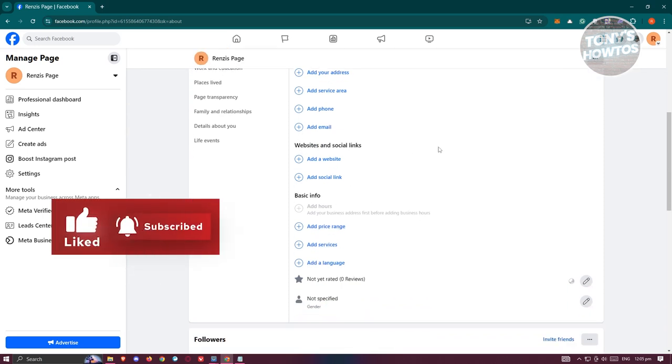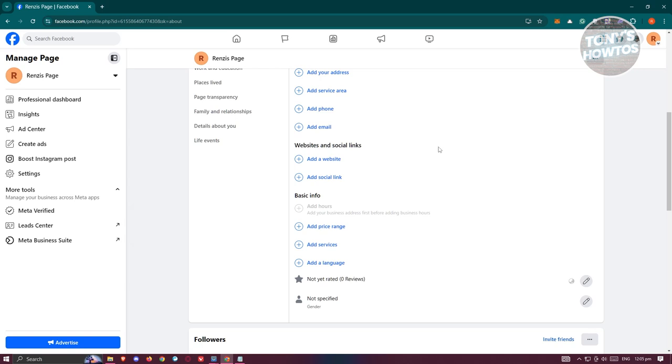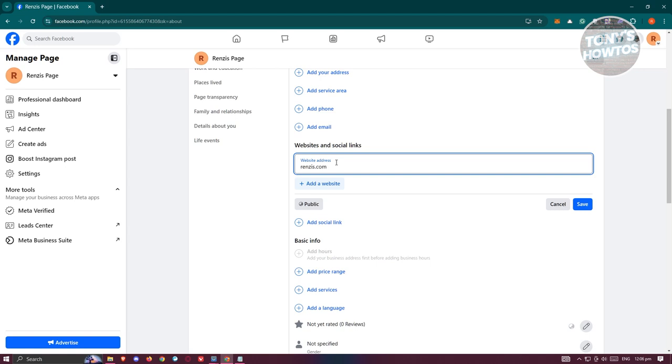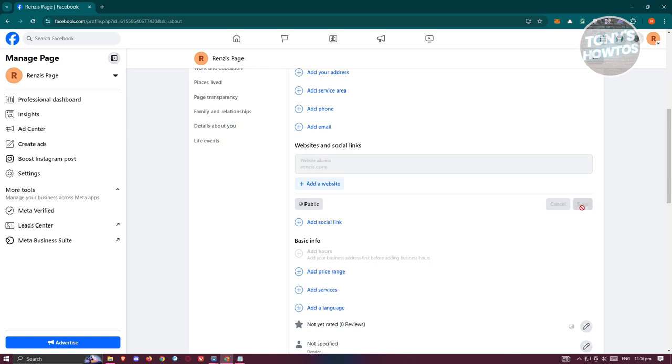Let's go ahead and click on Add a Website. From here you can start adding your website. For example, this is my website here, but you could add your own. Once you've done that, click on Save.